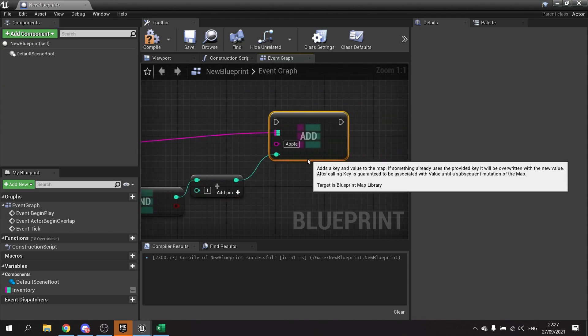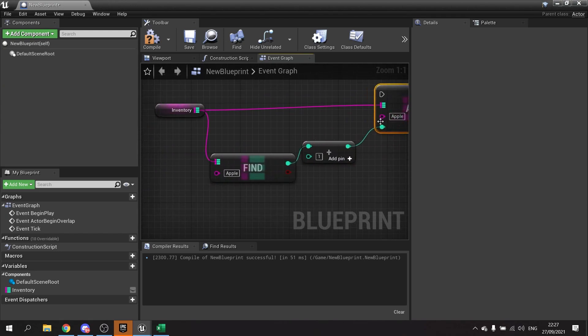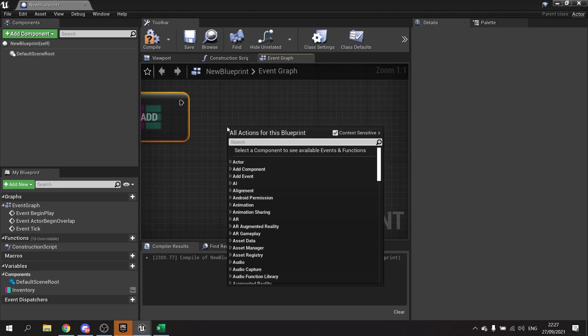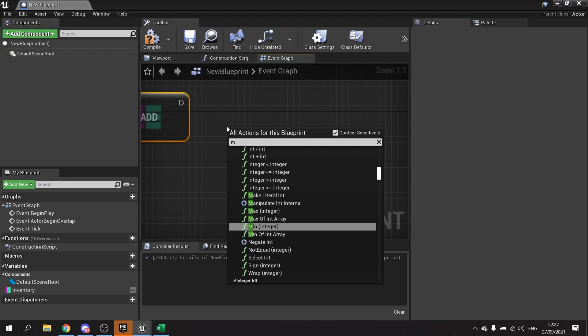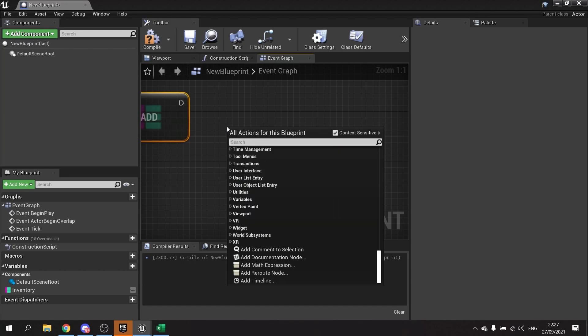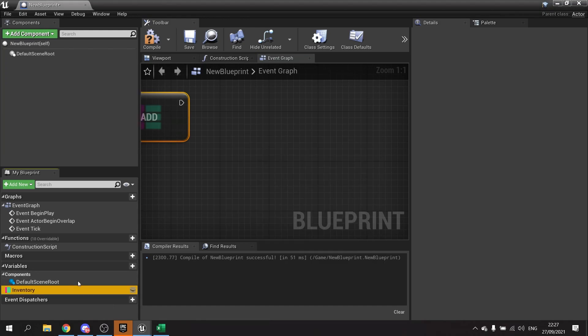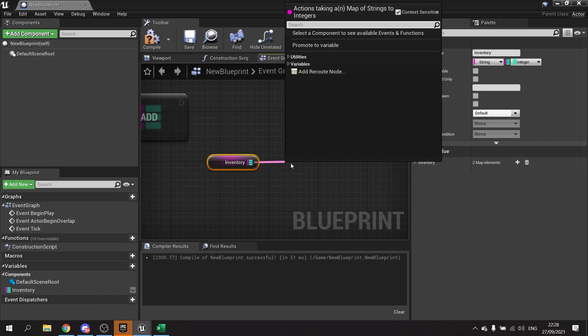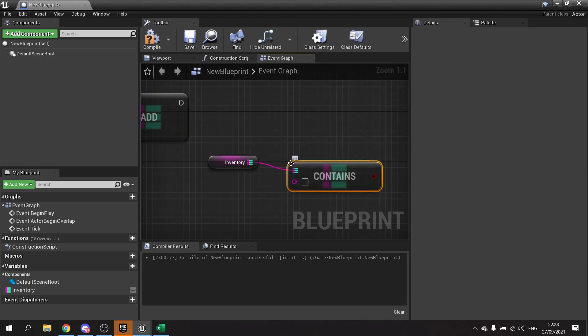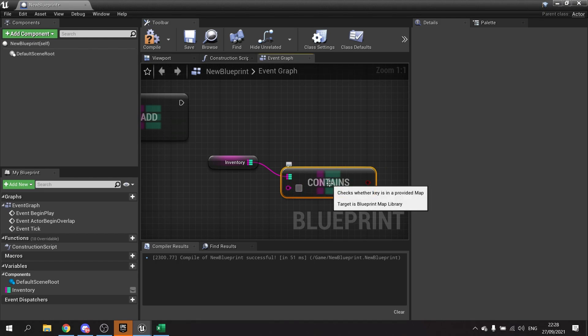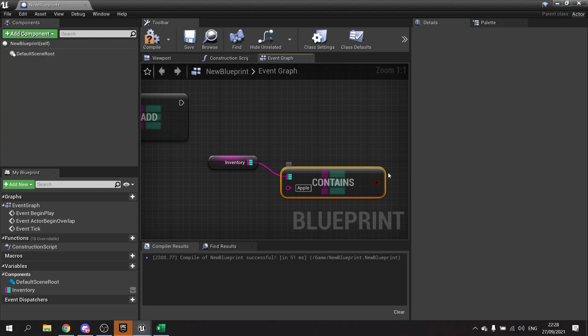So now that's made it one larger. In the map, you can also check to see if a map contains a value. If I drag out my inventory map and from there do Contains, I can type in any number of keys I want. For example, if I do apple, this will return true or false to say whether or not I've got it. Again, quite useful when you're doing things like inventory keys, things of that nature.